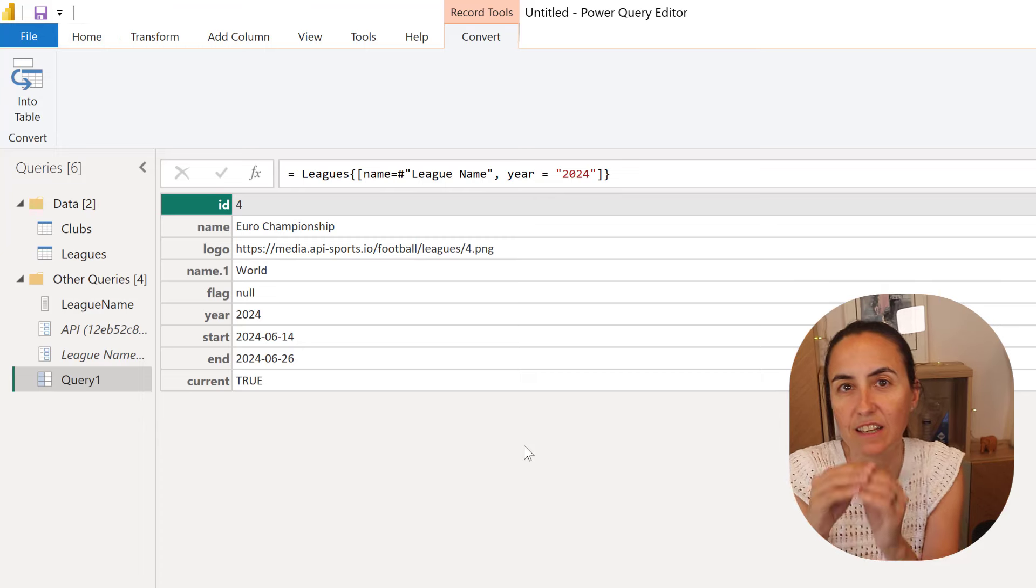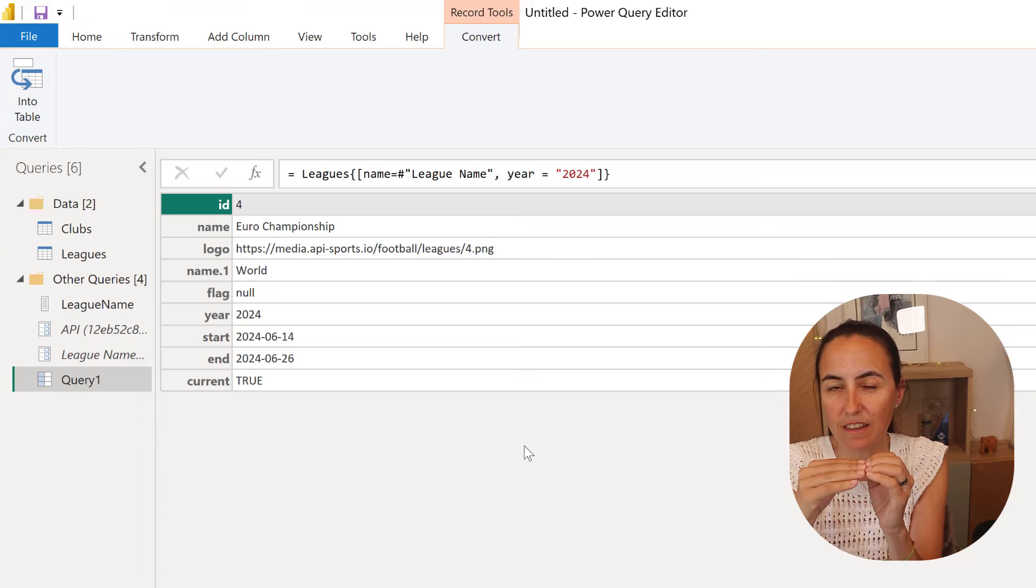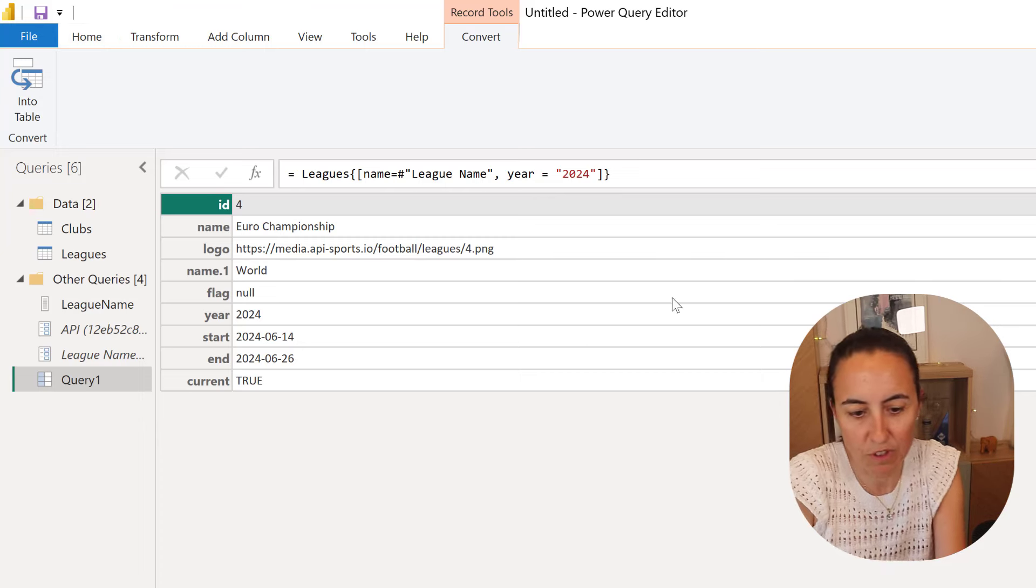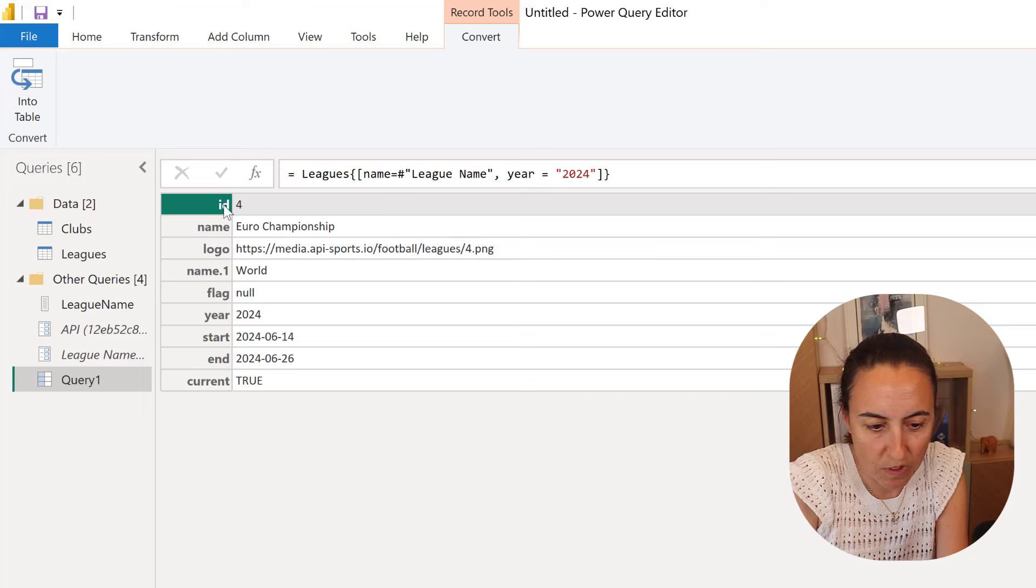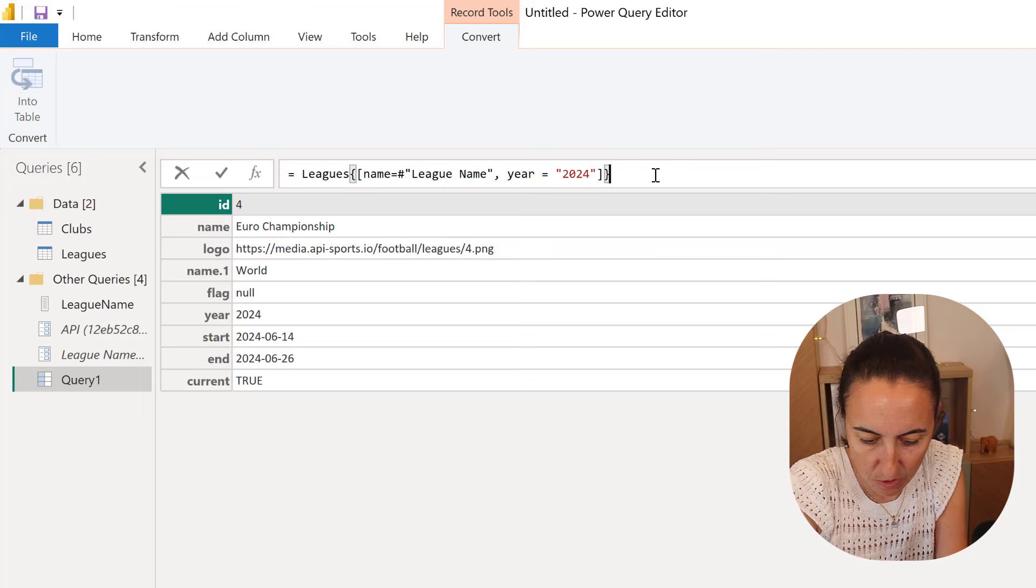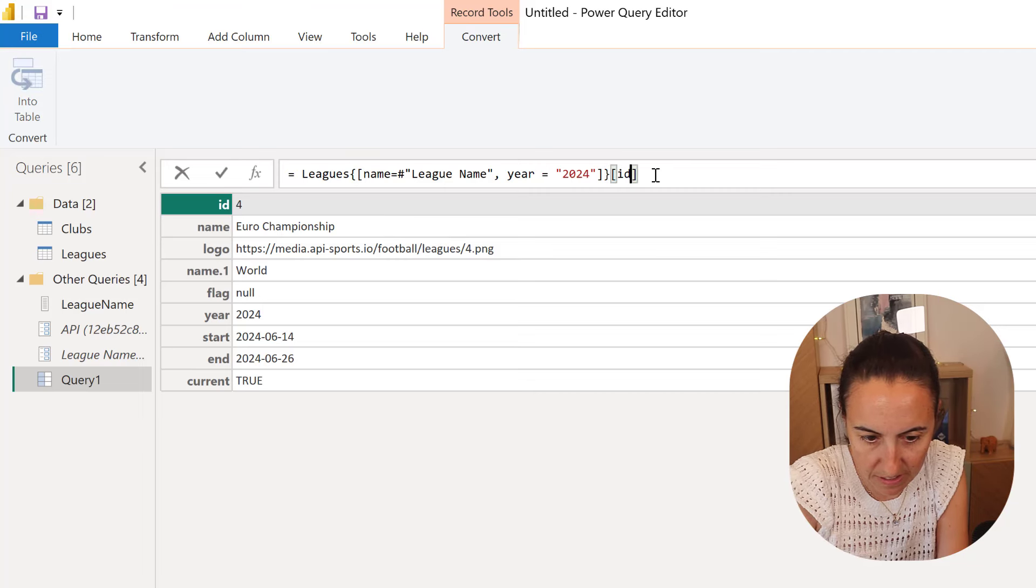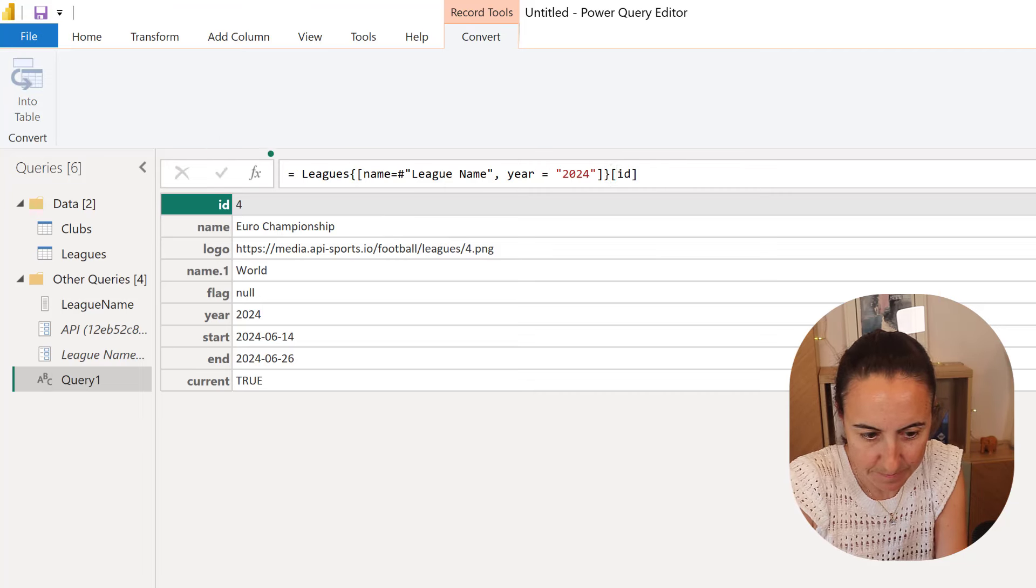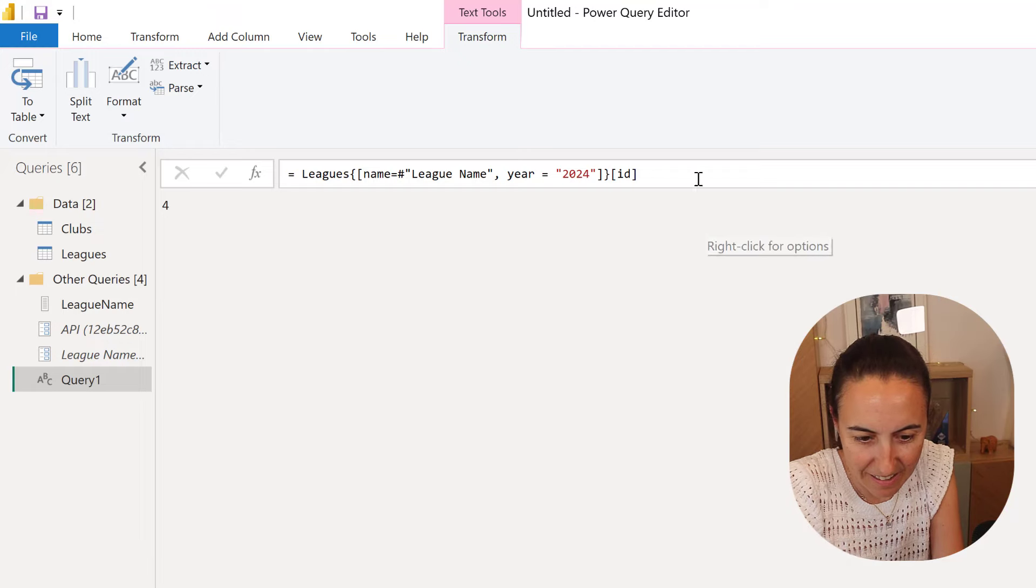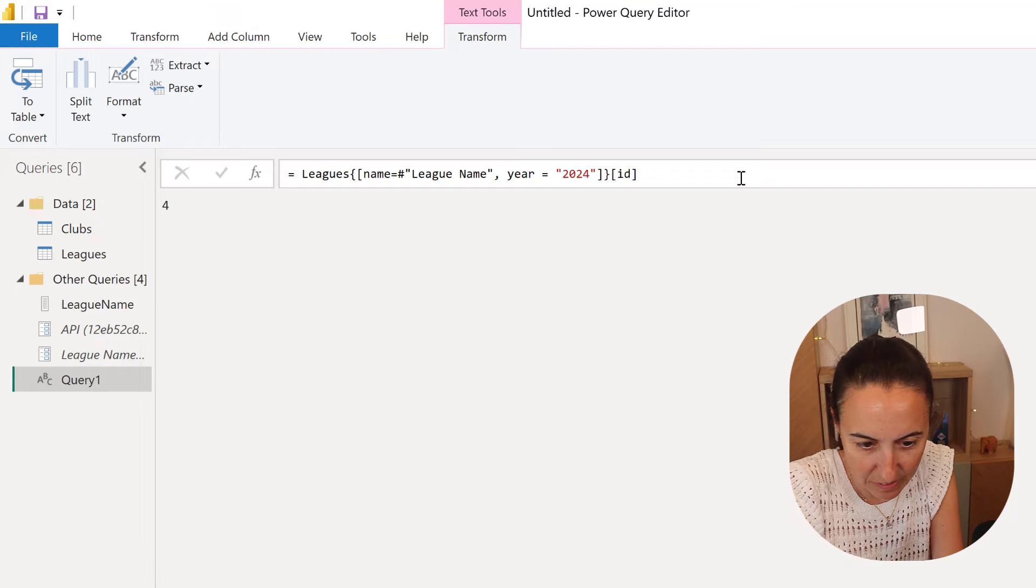And then it gives us that row, that specific row. What I want is the ID for that row. So we're going to get that.